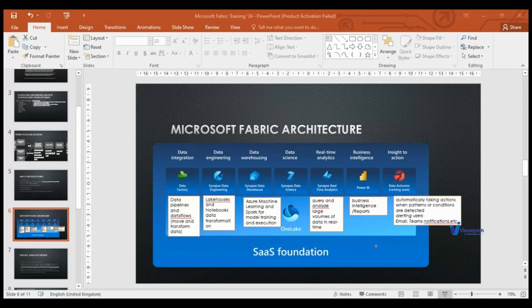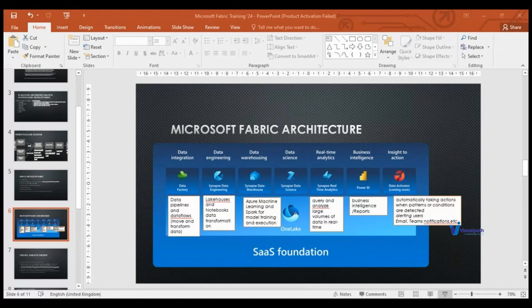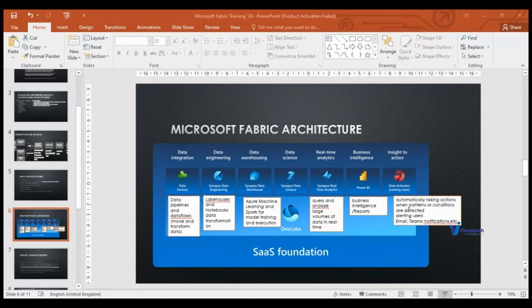With Fabric, you avoid the integration between storage systems and compute engines. For example, in the current setup, if you need data from ADLS Gen2 in Databricks, you must mount it within Databricks and then do data processing. Similarly, for Power BI, you push data to Power BI from a separate location. At each stage, you use different storage and different services with integration — all of this is avoided in Fabric.